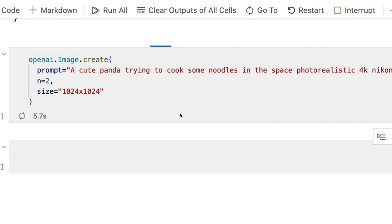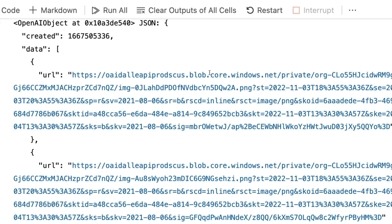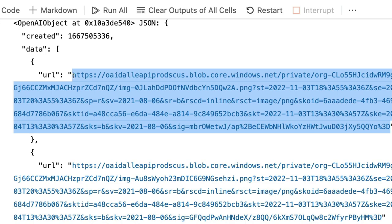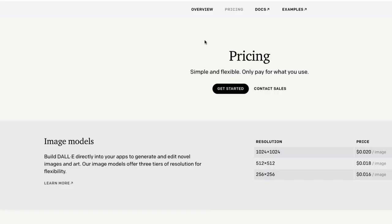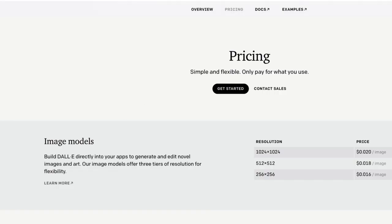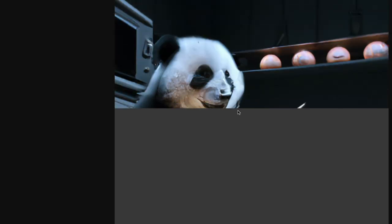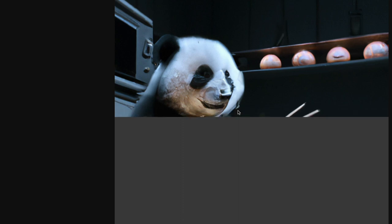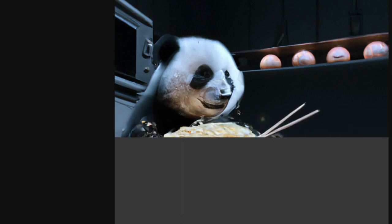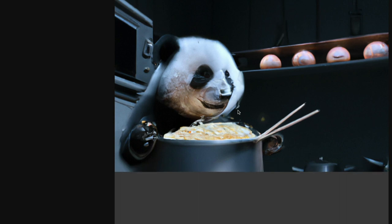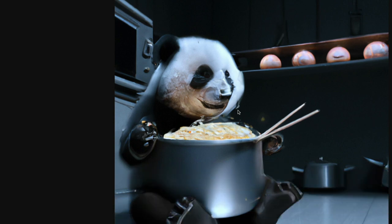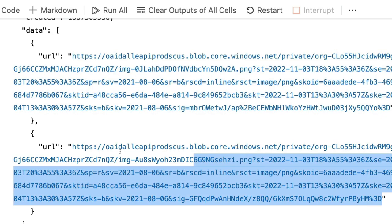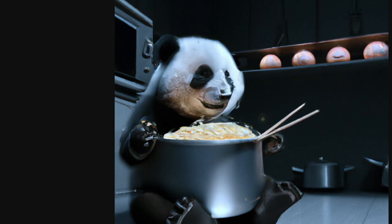So we have got two images. We get the image URL. So I can copy the image, go back to my browser, paste it, and then I can see the first image. As you can see this is a really high resolution image, 1024 by 1024, and the panda is trying to cook noodles. Not a very beautiful panda, but it is trying to cook noodles.